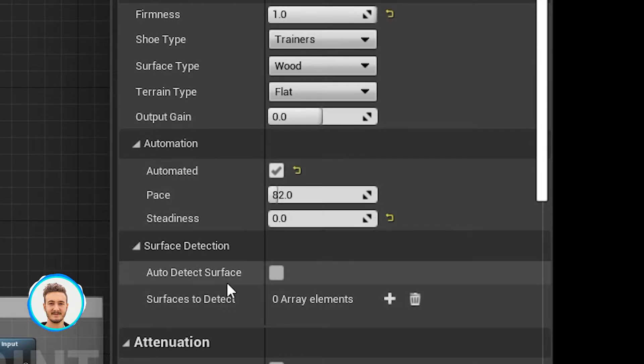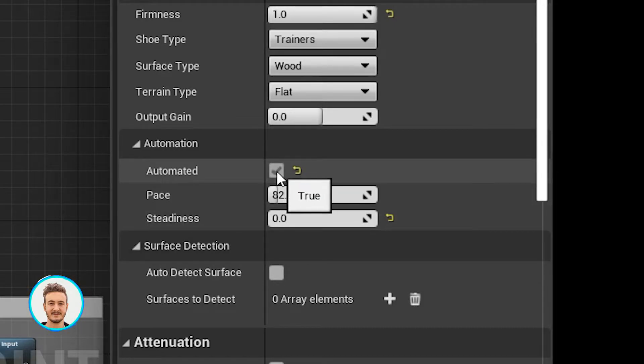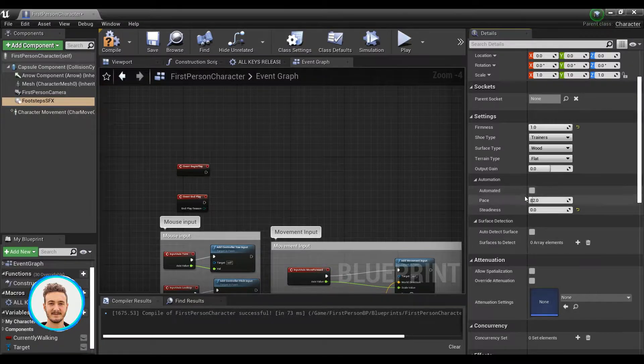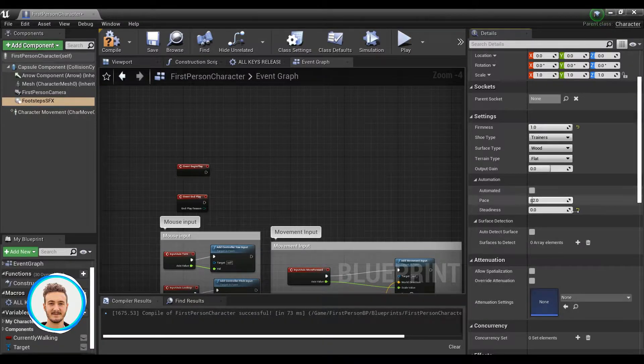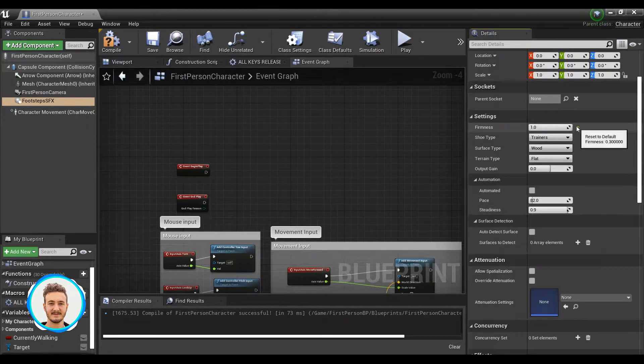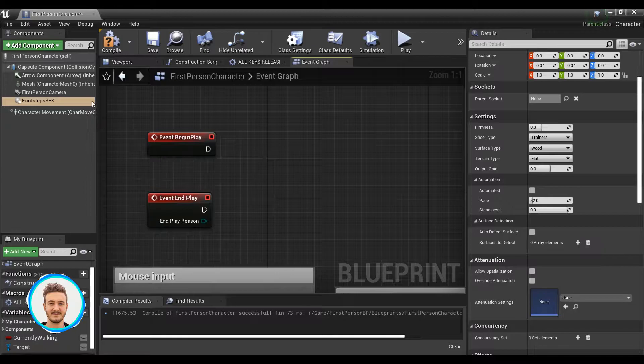Then we have the surface detection panel, which I'll get into in a minute. For now, I will just have automated unchecked and I will keep everything default.